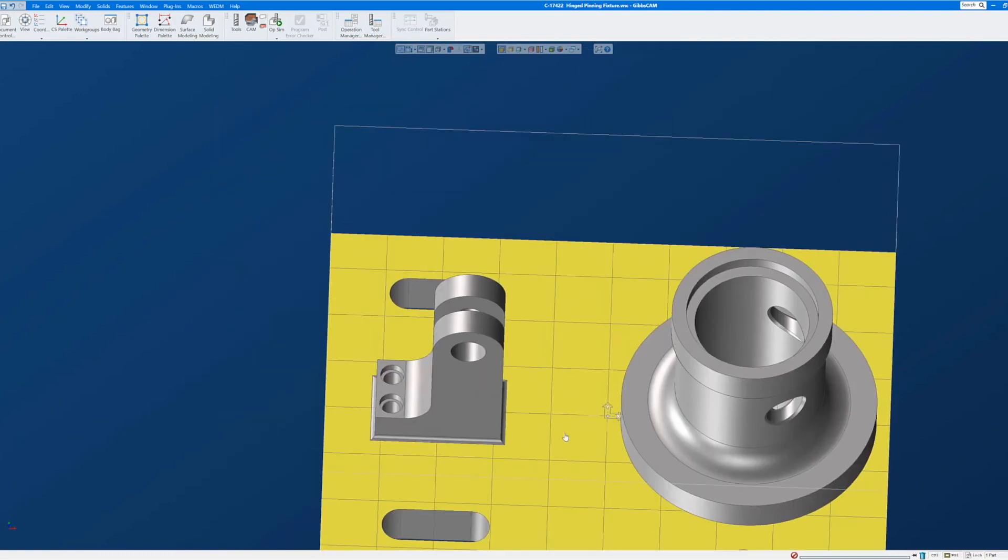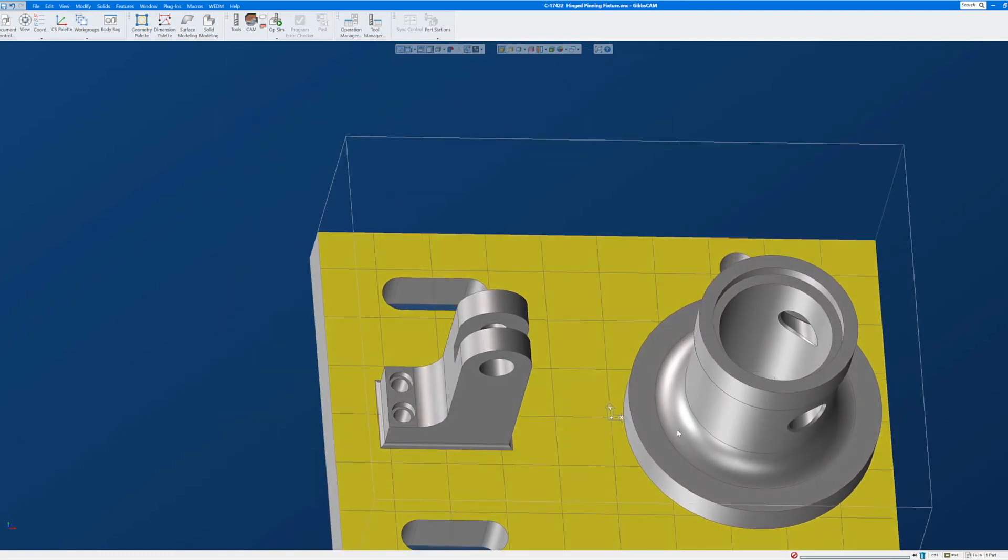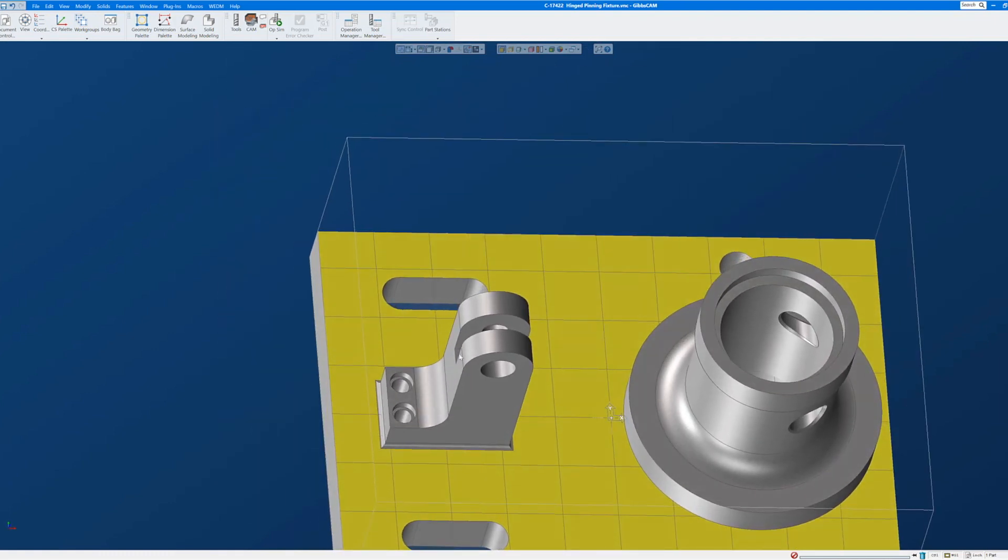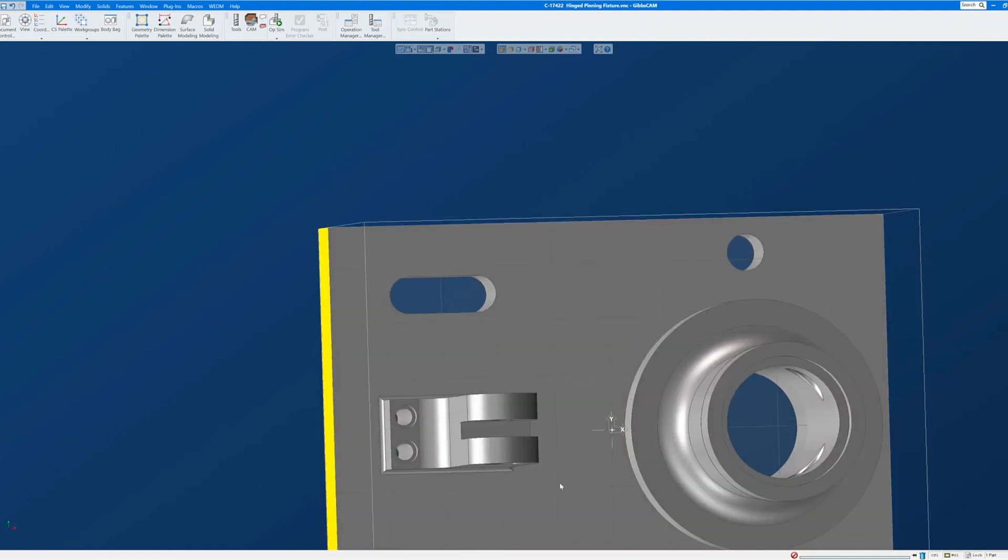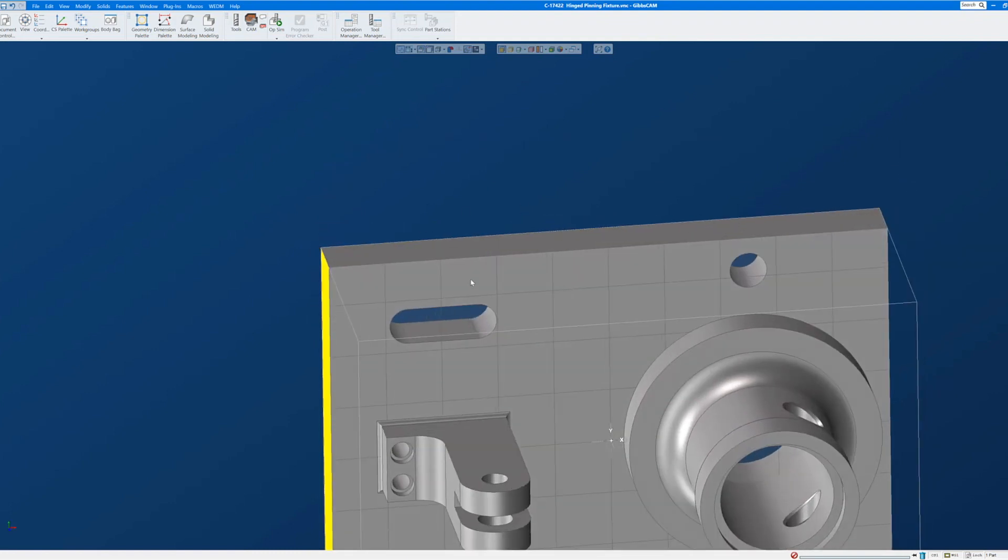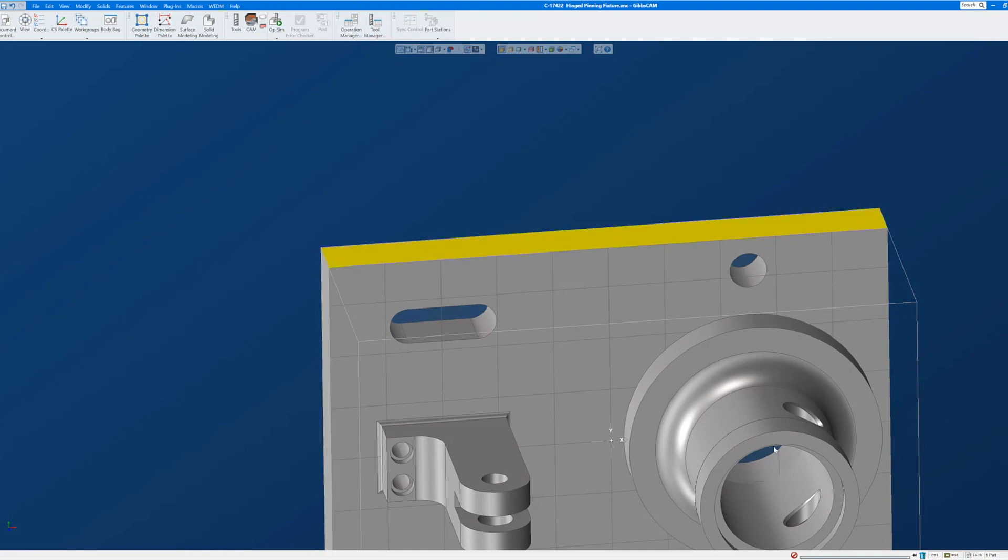We simply need to move the origin to where we want it, which is this corner. And that corner is made up essentially of this face, this face, and this face. This will be the X origin, the Y origin, and the Z origin.